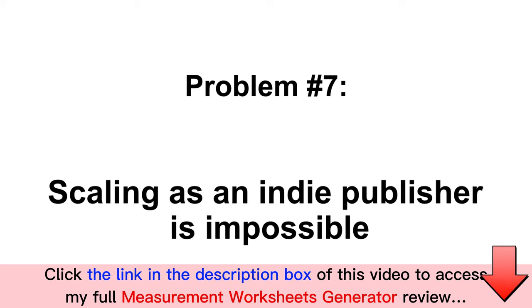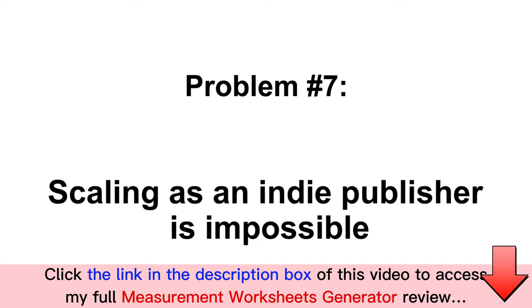Problem number seven: scaling is impossible if you are an indie publisher. That's right. Been there, tried that.